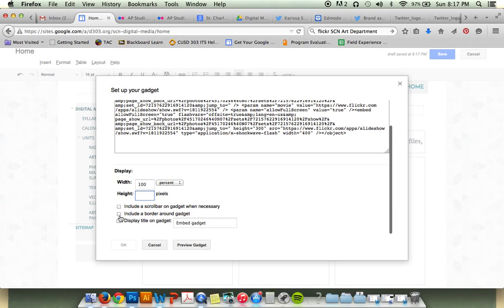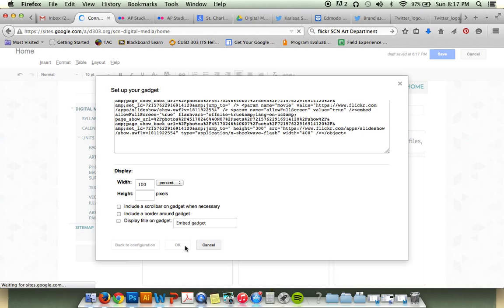You can include a scroll bar, you can include a border, and then you can also choose to display text if you want to. I'm going to forego that for right now. You can preview your gadget.